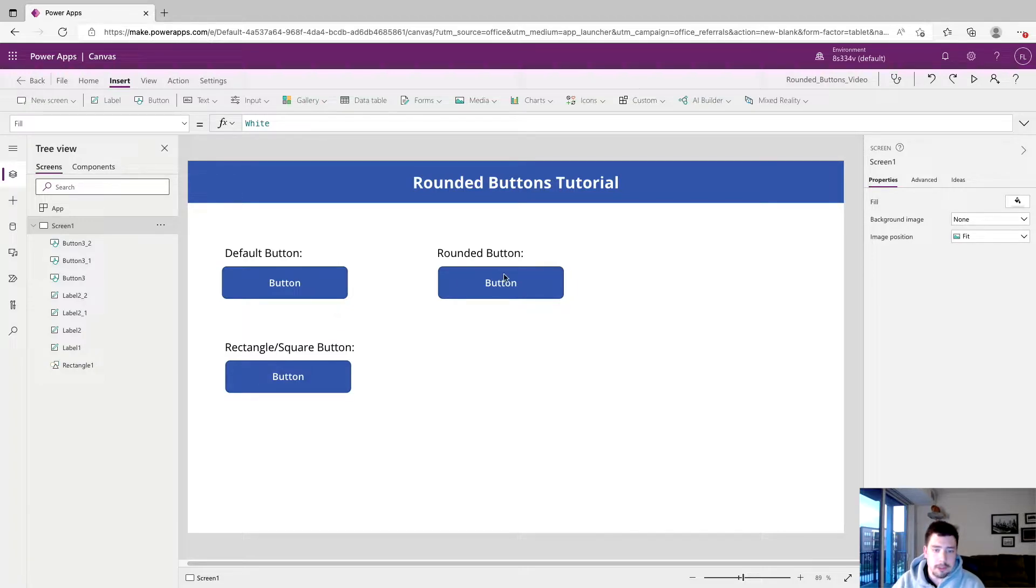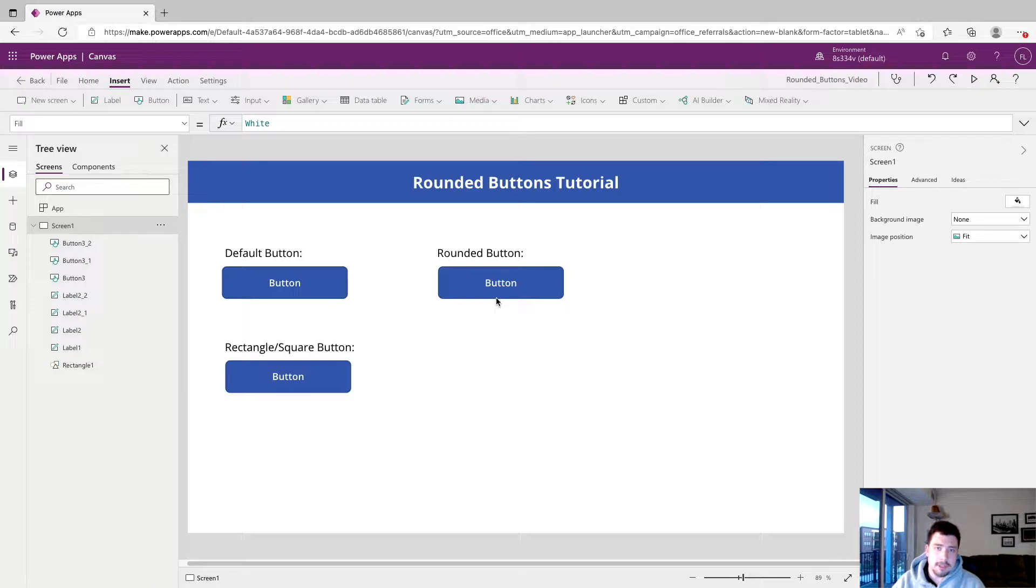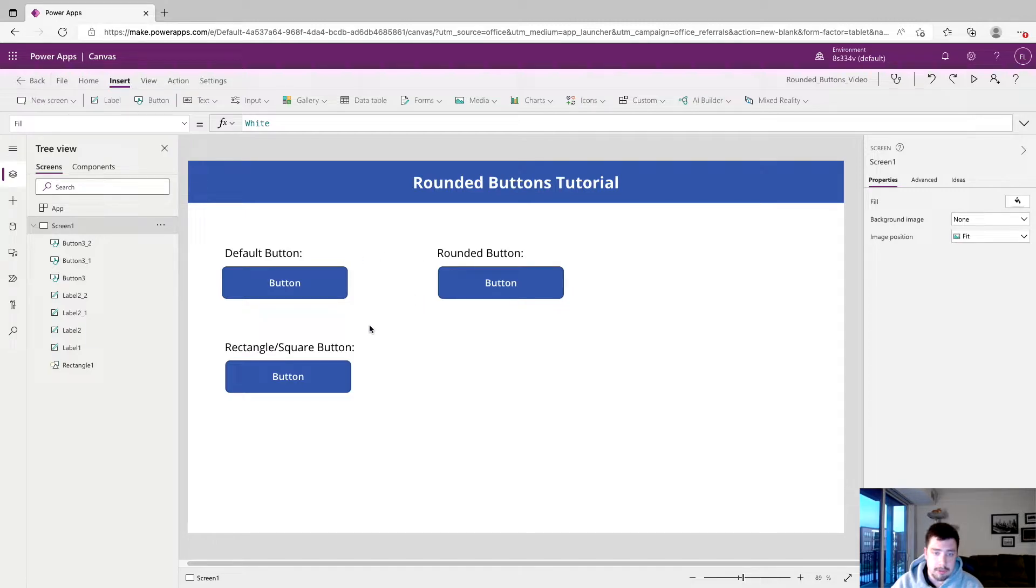If you've ever wanted to make them look a little nicer, maybe make them more rounded or make them more square, we're going to show you to do that today. So we're going to start on the left side. We have our default button that's just down as an example and a comparison when we're done with the other two.